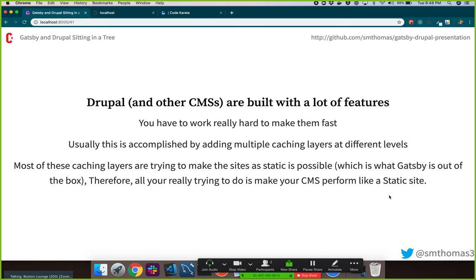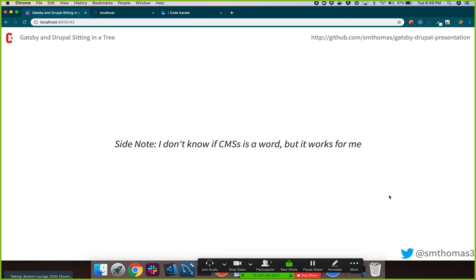Drupal and other CMSs are built to have a lot of features, and you have to work hard to make those sites fast — typically by adding caching like memcache, Varnish, or application-layer caching. All you're really doing is trying to accomplish what Gatsby does out of the box. You're trying to make those assets as static as possible — working from a dynamic page trying to make it static. Whereas Gatsby is just static by default. That's the biggest difference I've seen in philosophy.